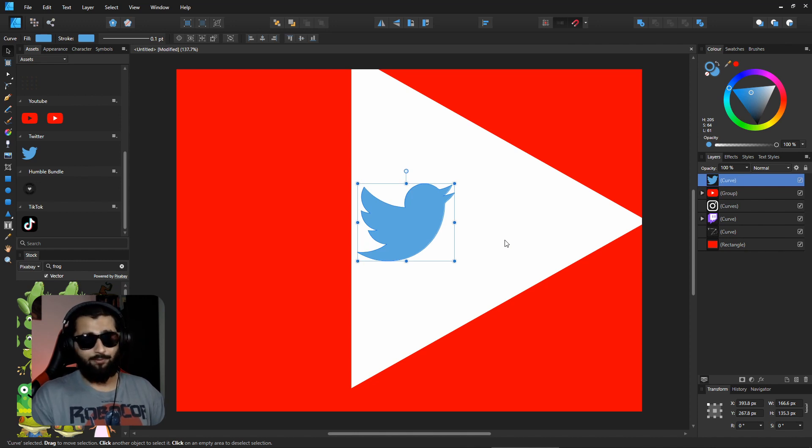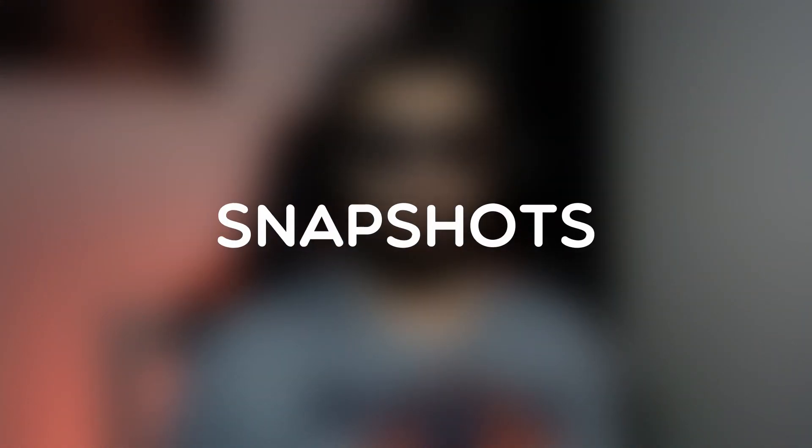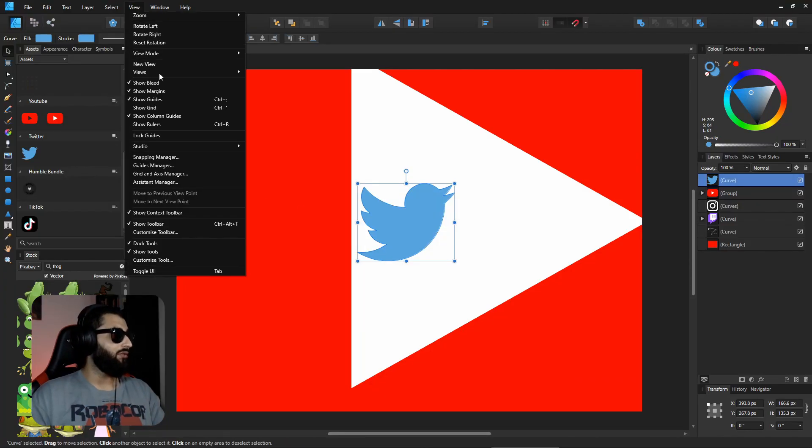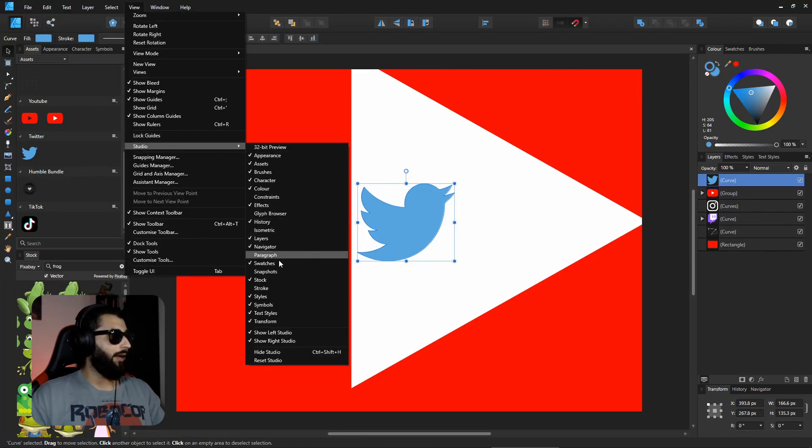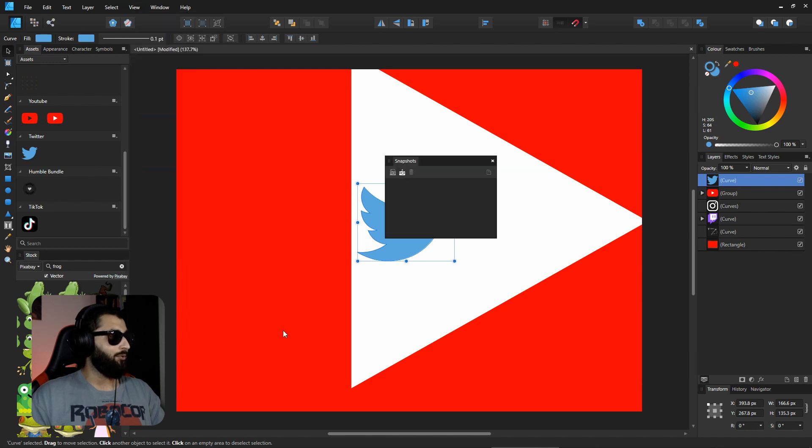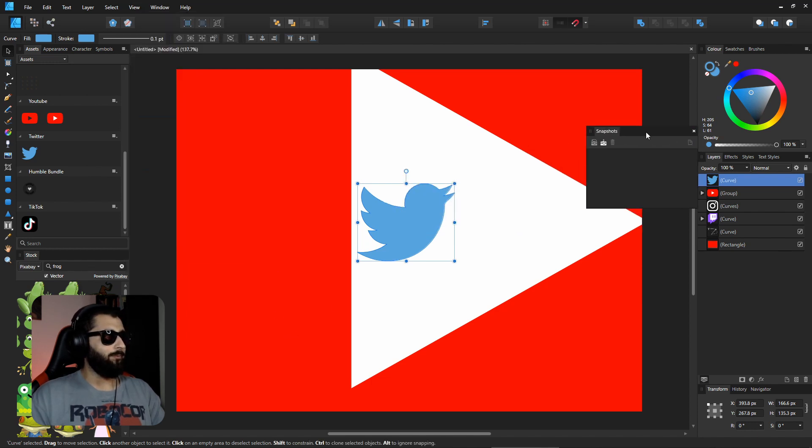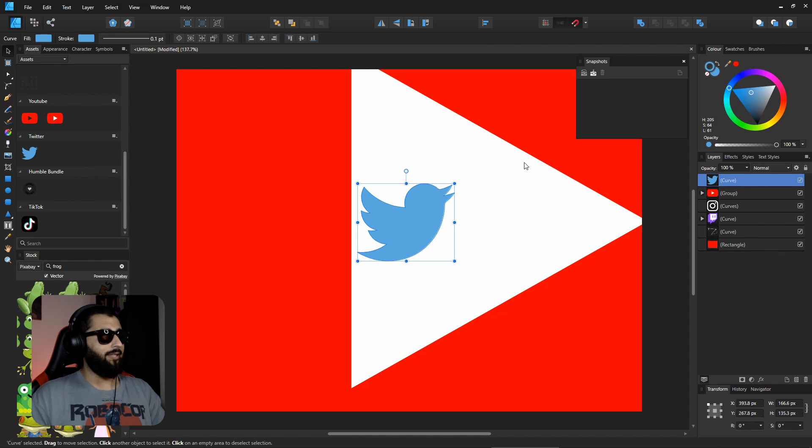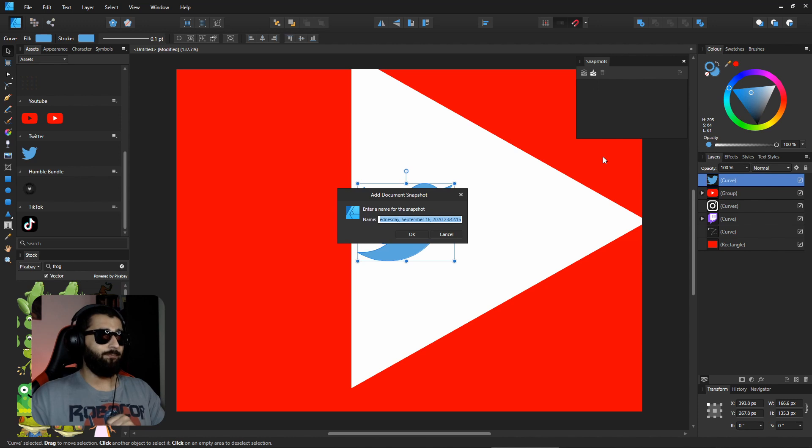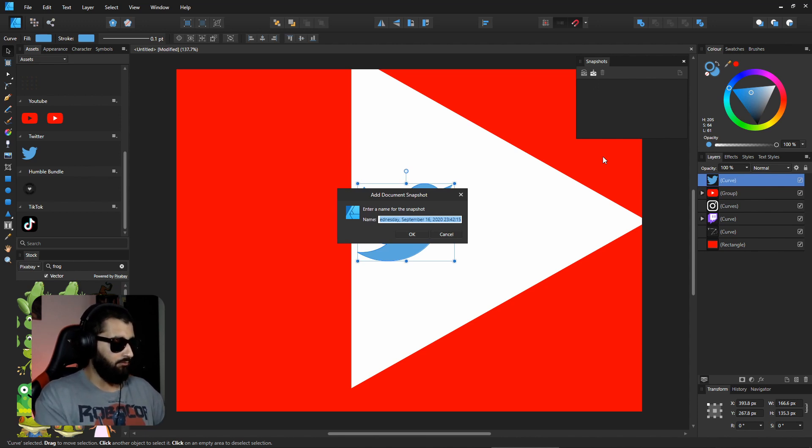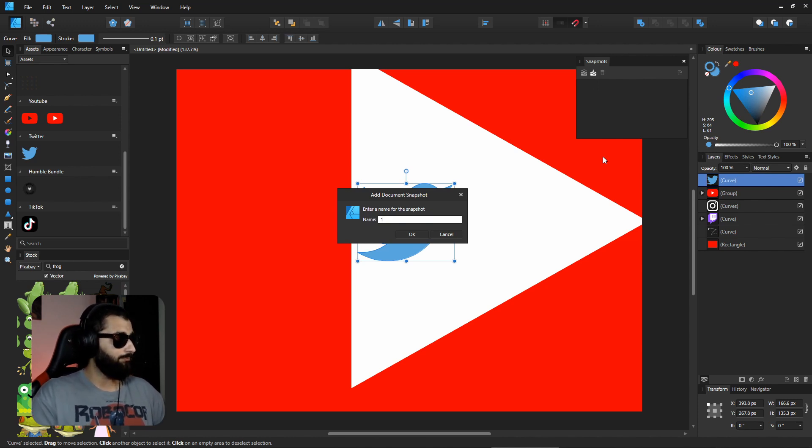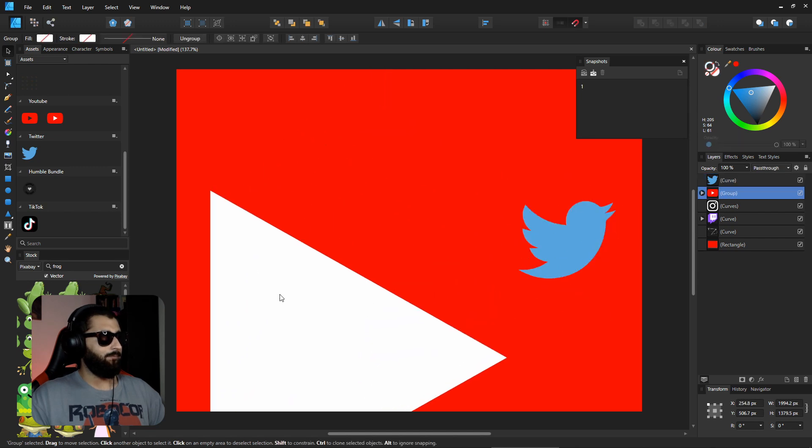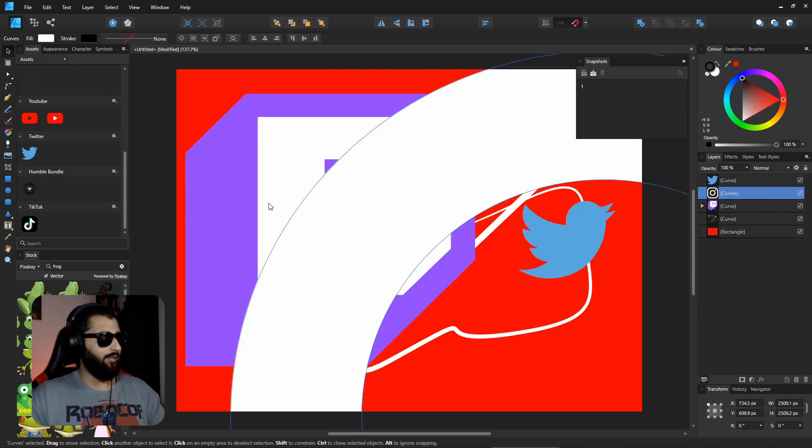On to number four, snapshots. I'll be honest, I only found this because of doing research for this video, but it's definitely something I'm going to be using in the future. Same place as before, head over to View, Studio, and down to Snapshots. This little window will open and what you can do is, let's say you have your document and you're thinking of making some changes to it, you can save a snapshot.